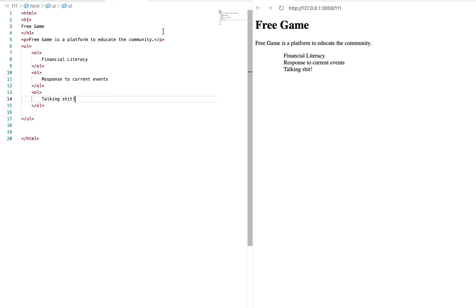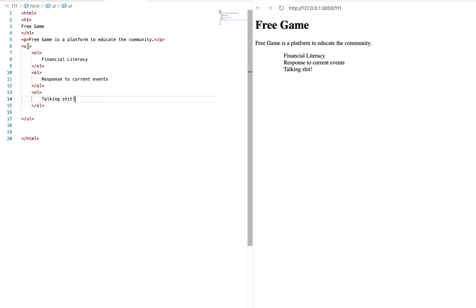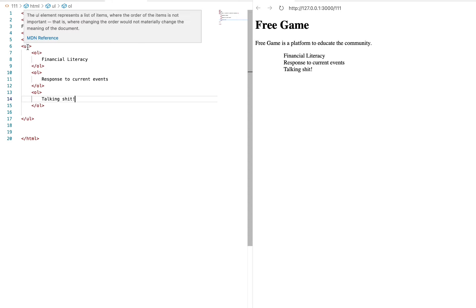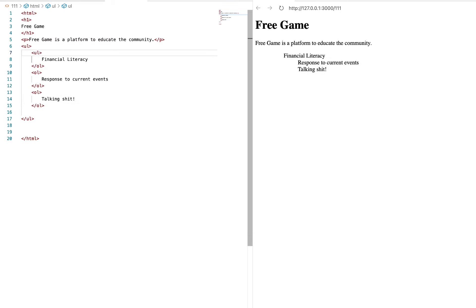So now, not only do we have our h1 heading, we have our paragraph, we have an ordered list which is basically financial literacy, the responses as well as the current events, and talking shit. Let's see if we hit it with the ok. I just wanted to see what would happen.